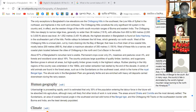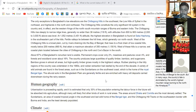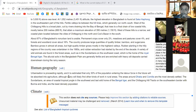Regarding human geography, urbanization is proceeding rapidly in Bangladesh. The government has already taken a project to convert rural areas into urban areas. It is estimated that only 30 percent of the population entering the labor force in the future will be absorbed into agriculture. Most people in Bangladesh depend on agriculture — most are farmers, although many will likely find other kinds of work in rural areas.